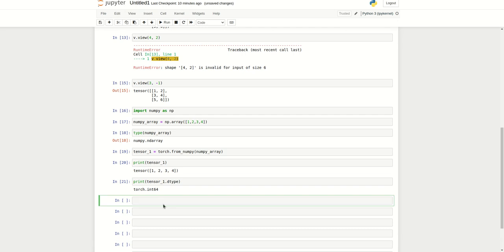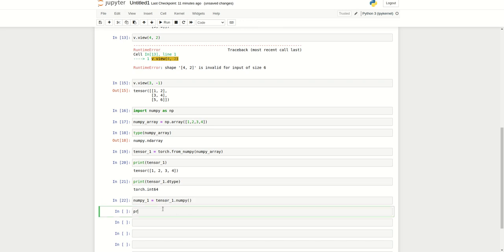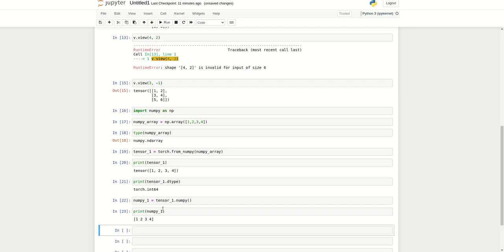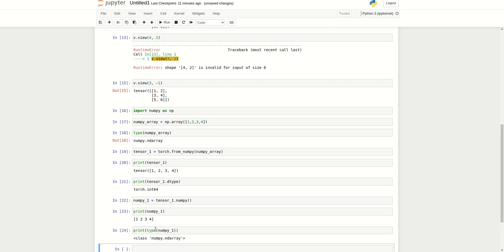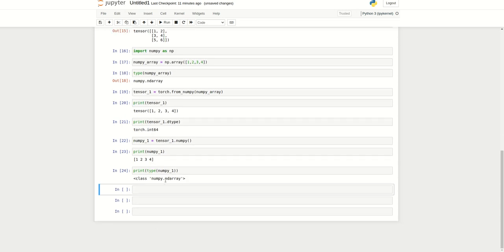In a similar way, there is an option to convert a tensor to NumPy. Here I will mention numpy_1 and convert tensor_1 to NumPy. I can print the type of numpy_1. You can see it is ndarray, a NumPy array.